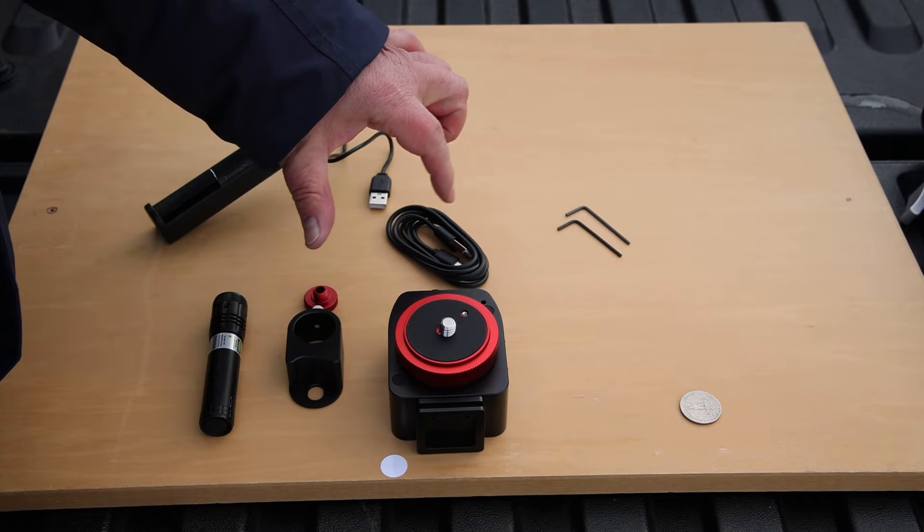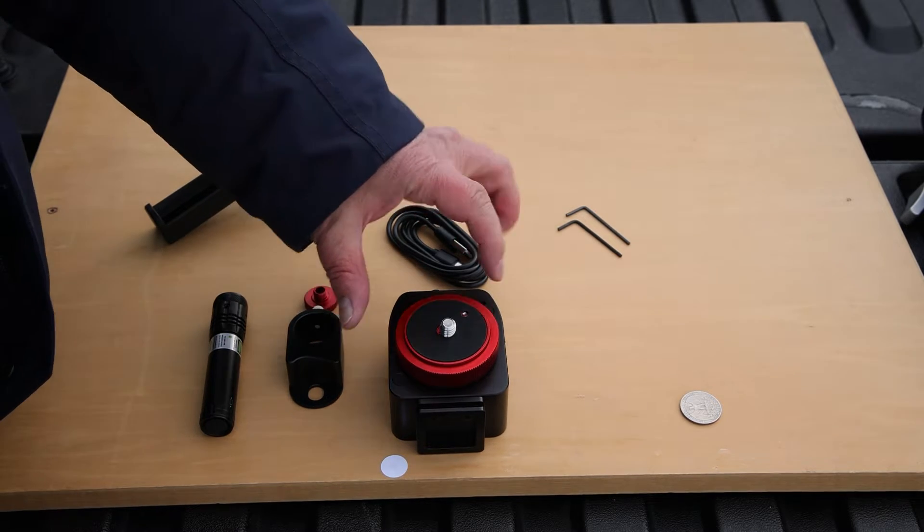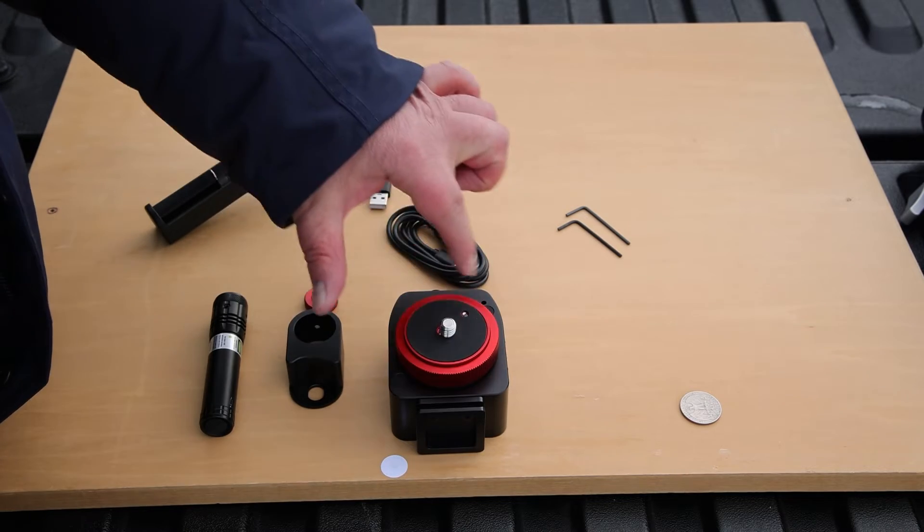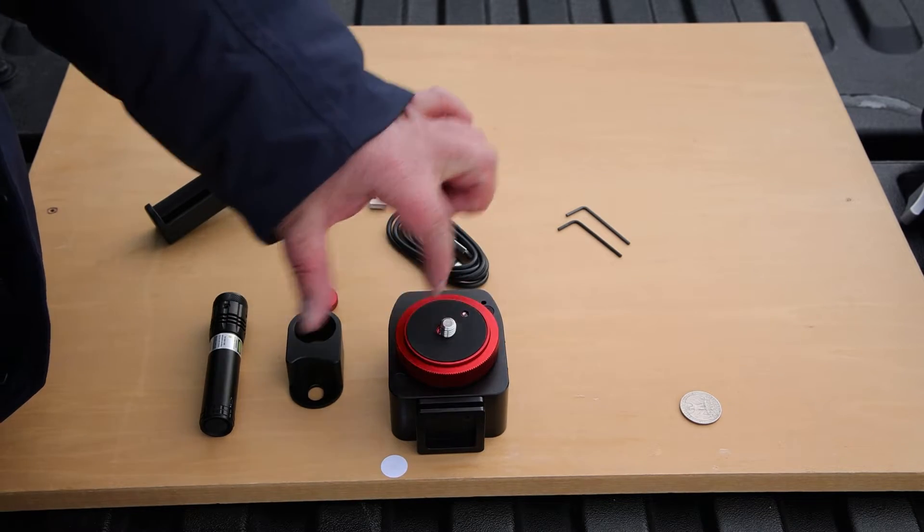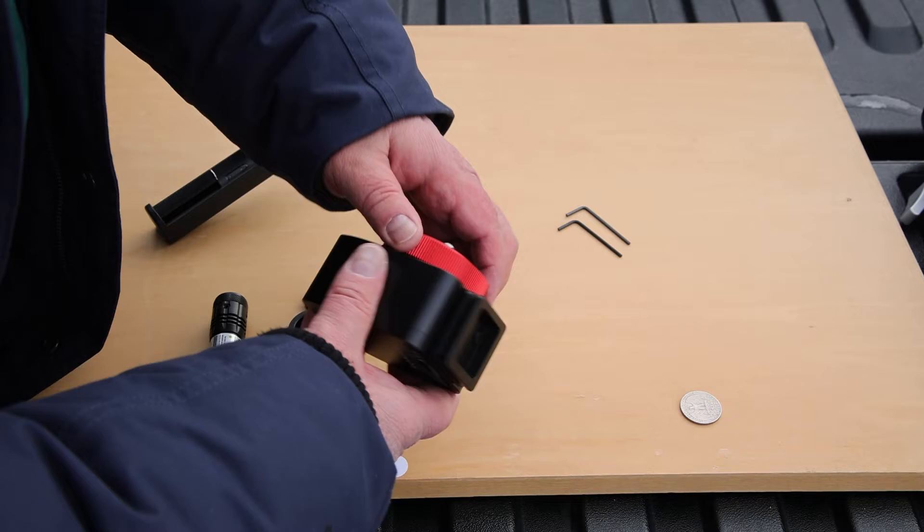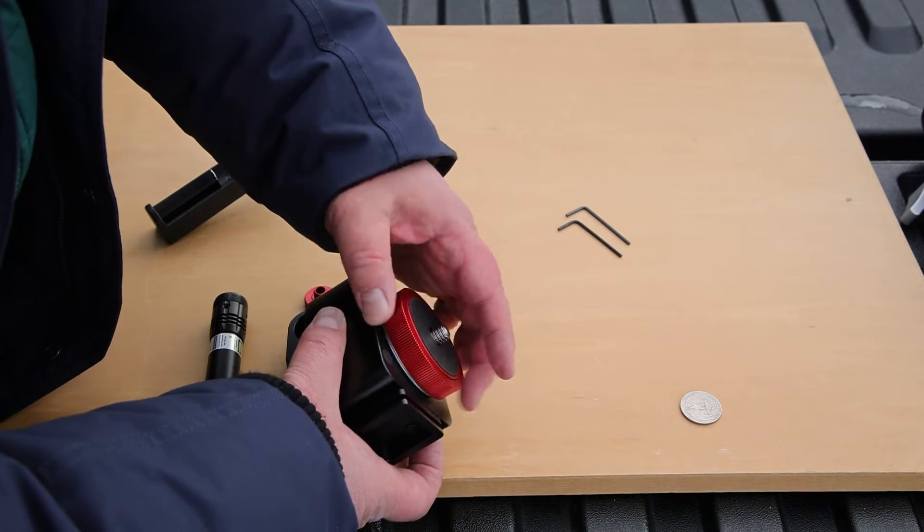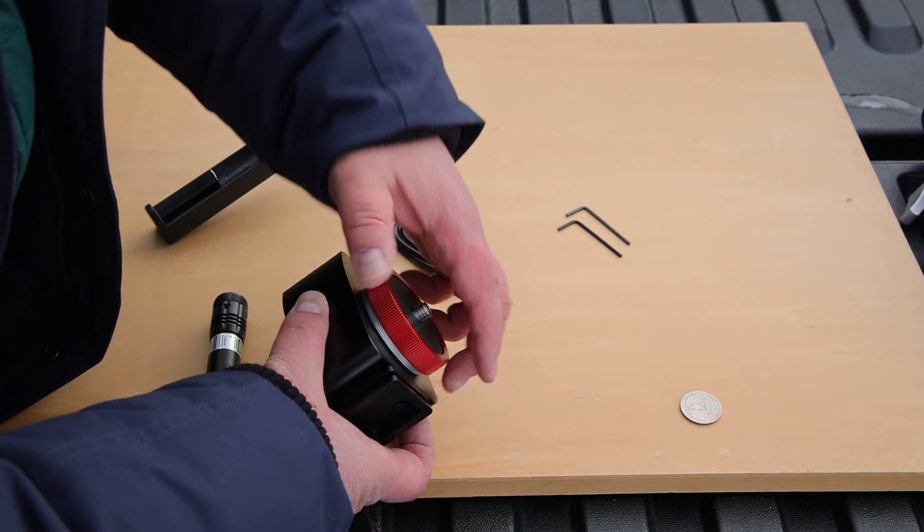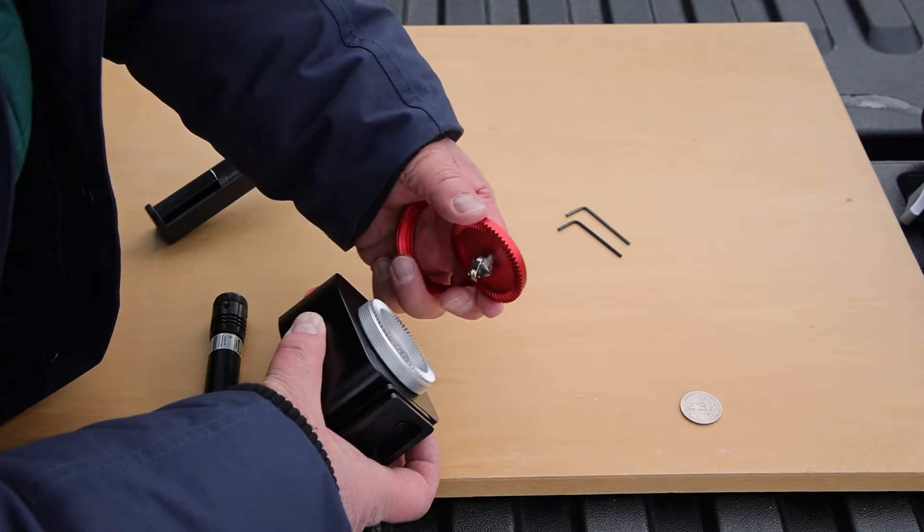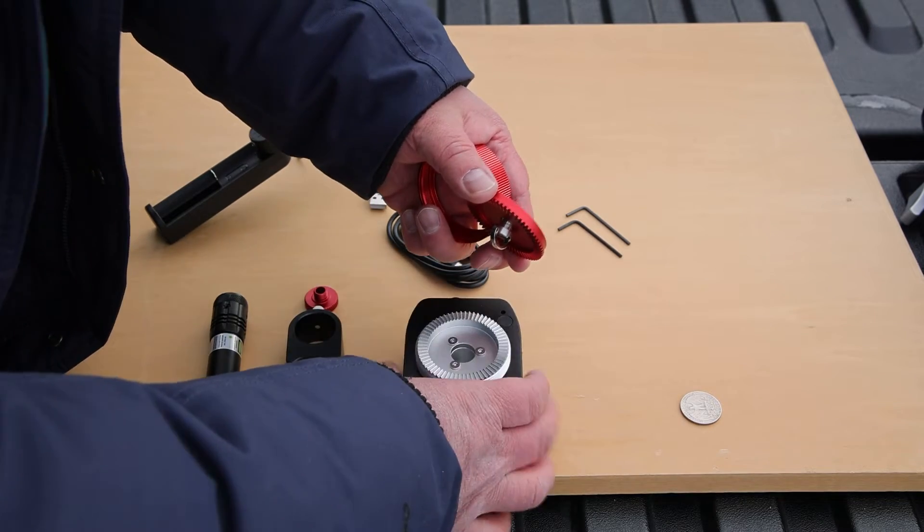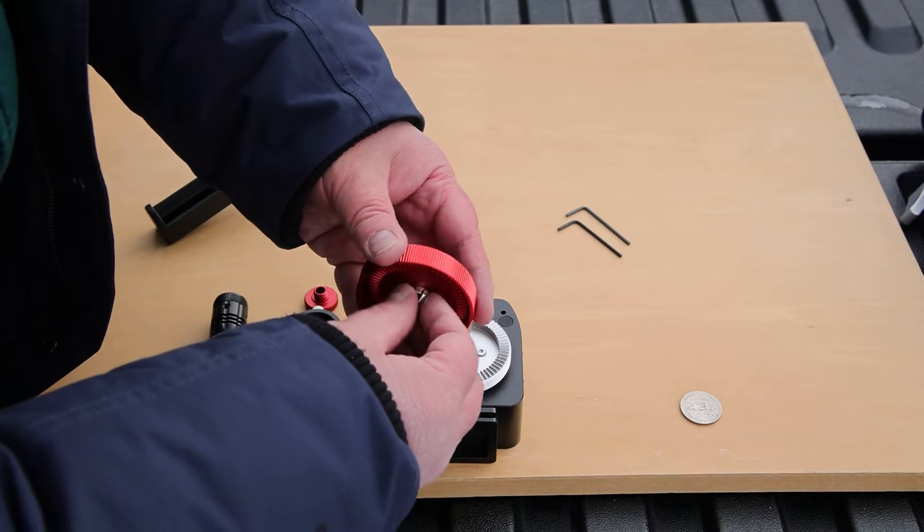So let's show you how to take the attach plate off and then put it on to your ball head. This is the part of the tracker that rotates. So you just loosen this up here. And then this screw fits onto the bottom of your head.